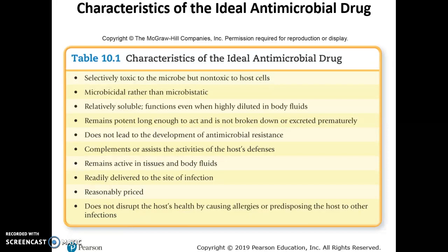An ideal drug does not lead to the development of antimicrobial resistance, which is a growing problem we want to avoid. It should also complement or assist the activities of the body's defense systems. When you take an antimicrobial drug, it works alongside your immune system — you wouldn't want a drug that inhibits your immune system, but rather one that complements or assists the immune response.